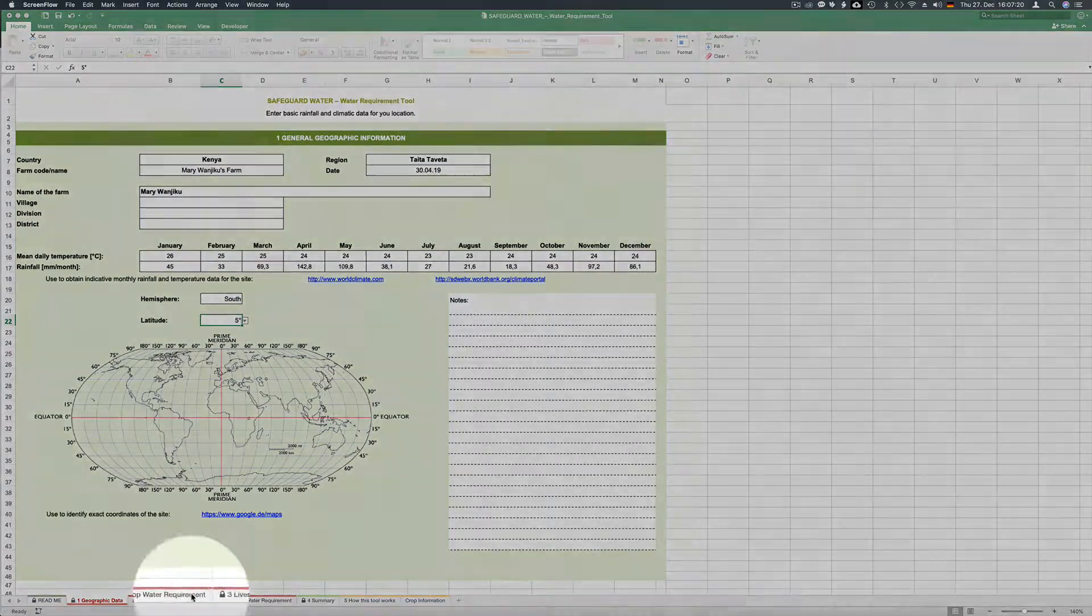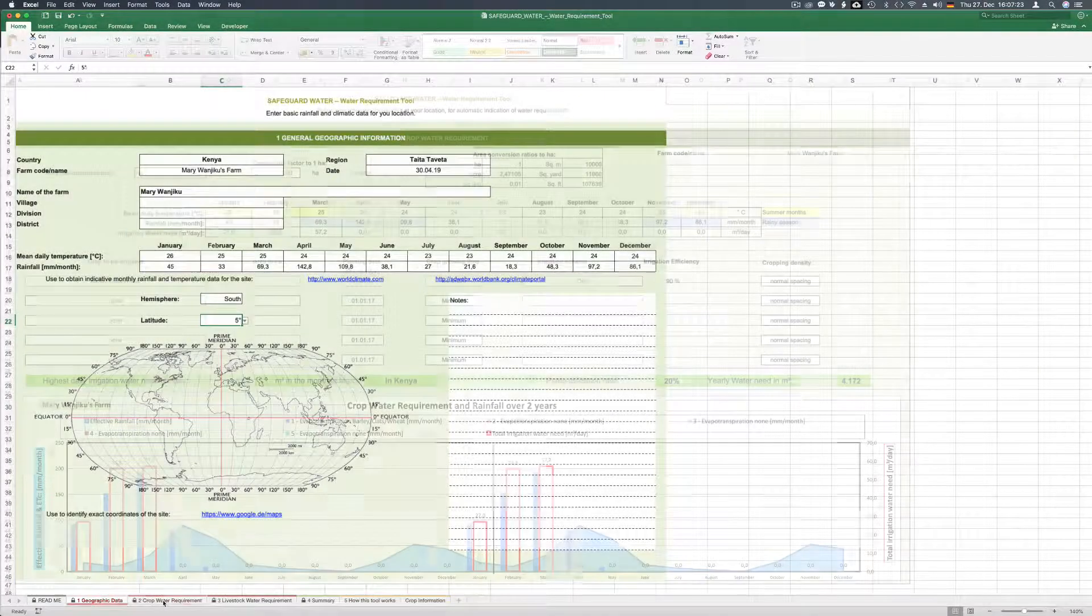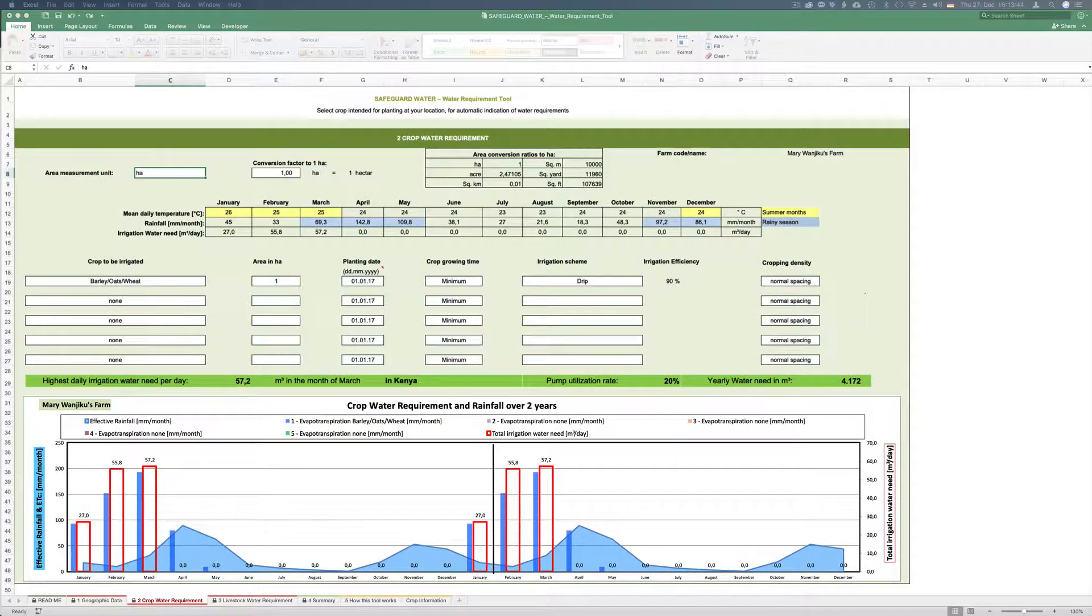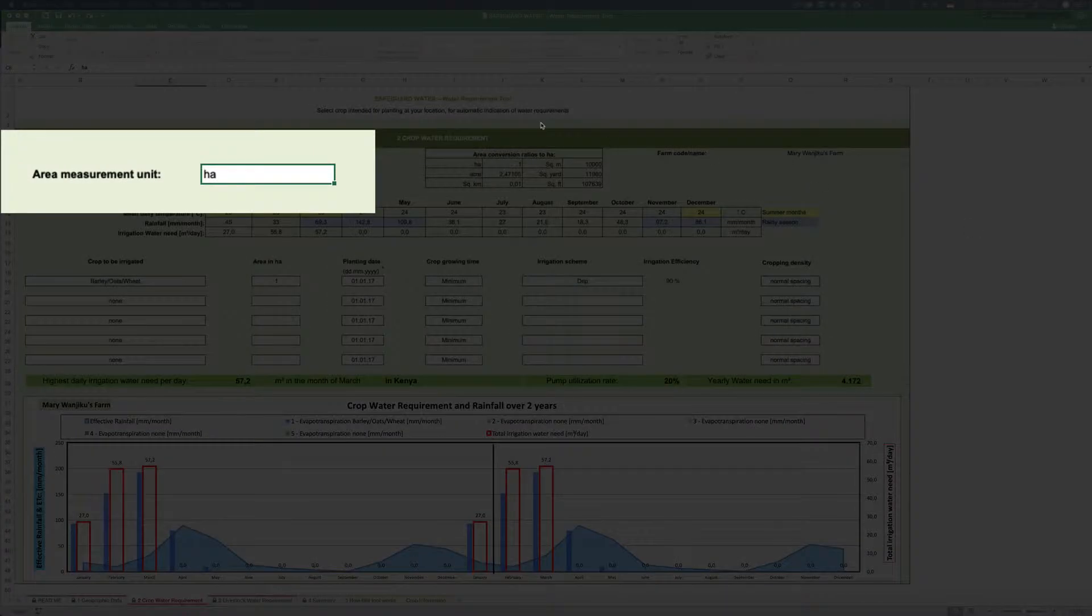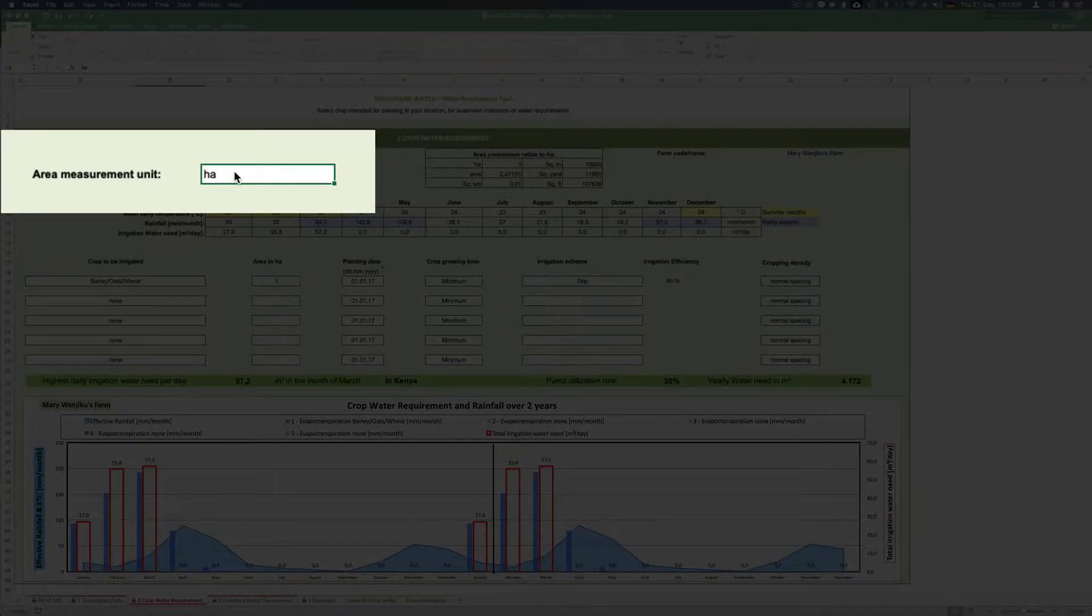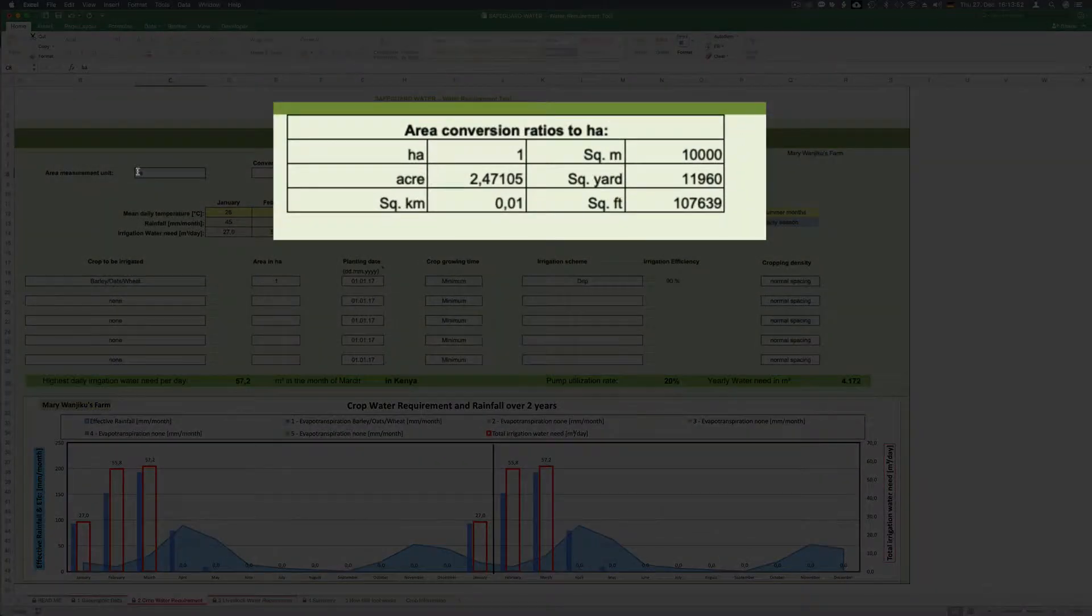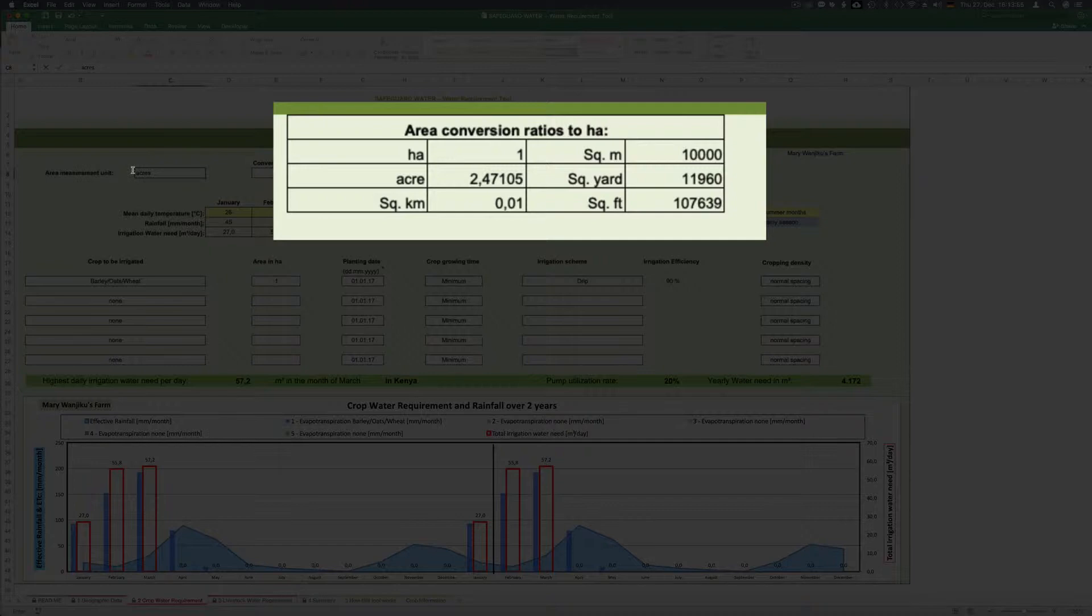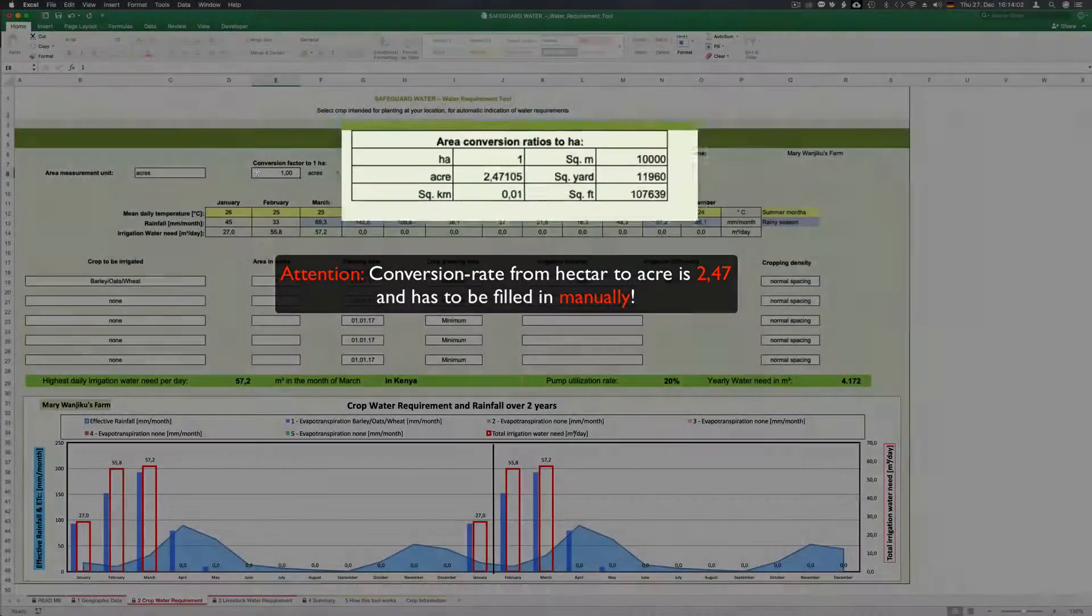We now go to sheet 2, crop water requirement. For the area measurement unit we see hectares but in our case we use acres and we see in the table area conversion ratios to hectare on the top center that we have to use a conversion factor from hectare to acre of 2.47 which we fill in.